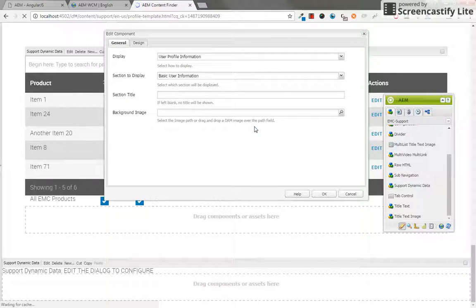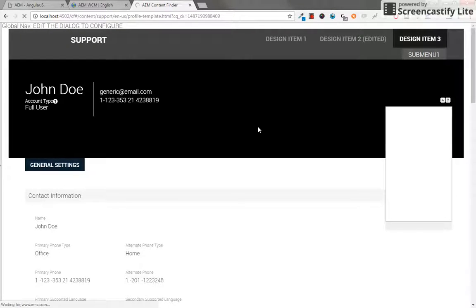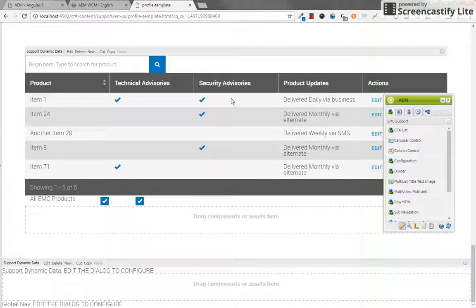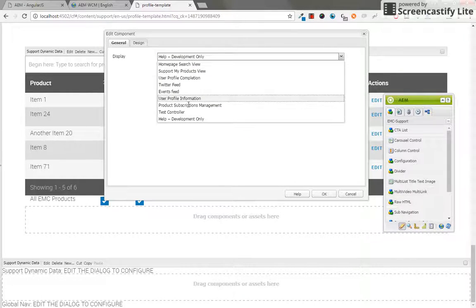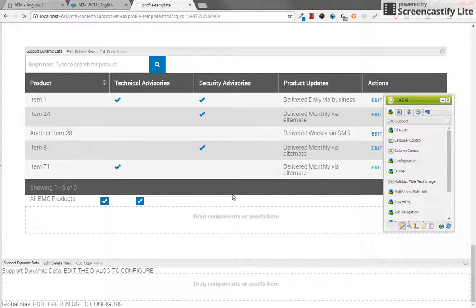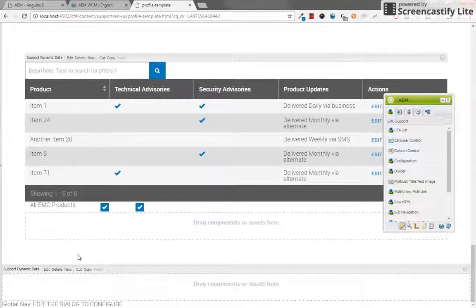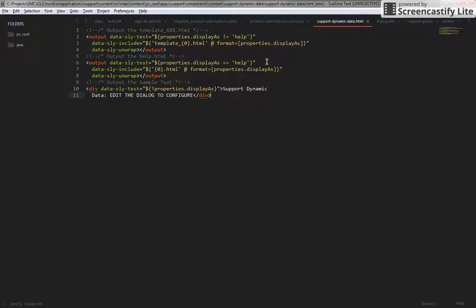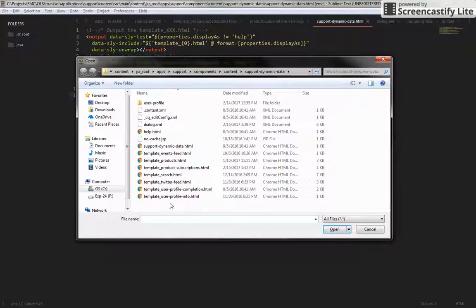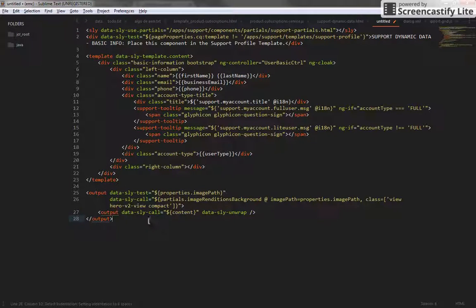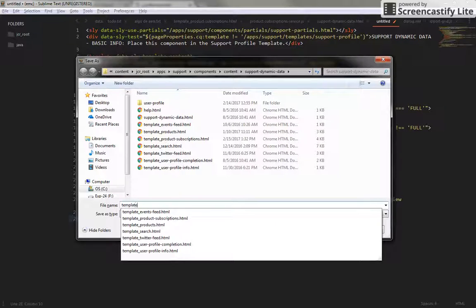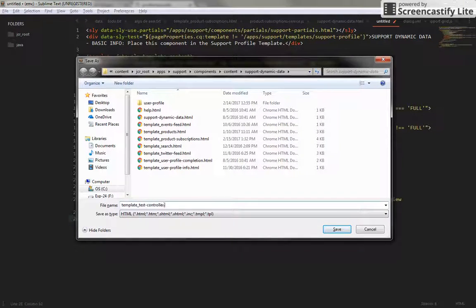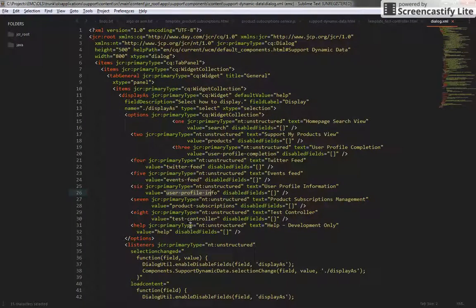I'm going to refresh this page. For now we're going to see a new item available on the dropdown, but it's not going to be doing anything because we haven't given it a template. If I go to Edit, I should be able to see this new one — the test controller — where I can click on it and say OK, but it's not going to do anything because there is no template to look for. So let's fix it. Let's go here and create a new template.